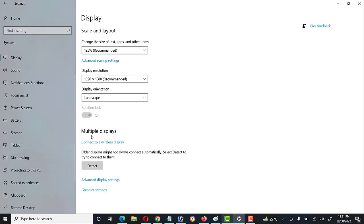The next option is Multiple Displays. We can use multiple displays when connecting our laptop to a projector screen, LED screen, or any other external device. Currently we have only one screen, but if we attach a multimedia screen, a dual display option will appear here.